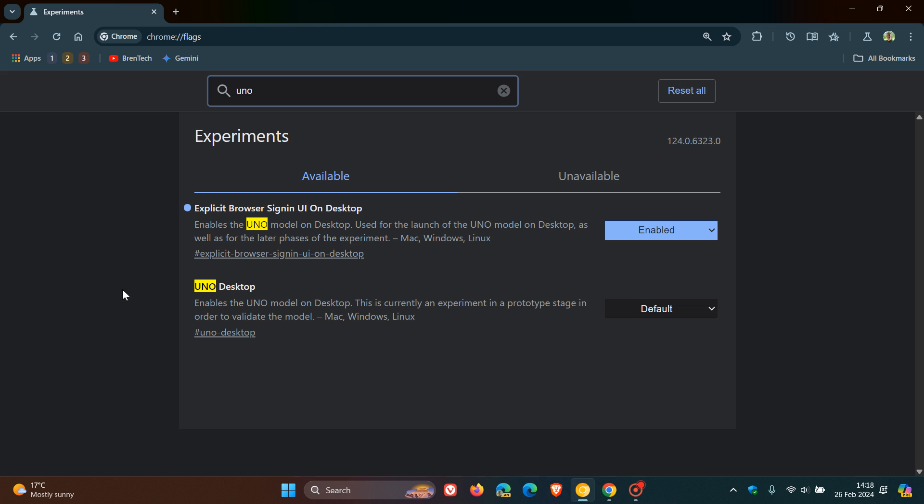And I've already enabled the flag, which is called explicit browser sign in UNO on desktop. The description reads, enables the UNO model on desktop, used for the launch of the UNO model on desktop, as well as for the later phases of the experiment.